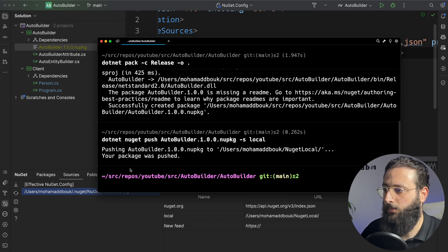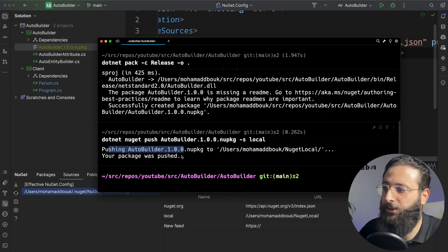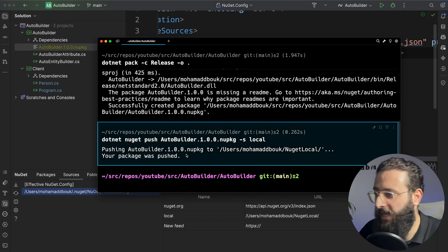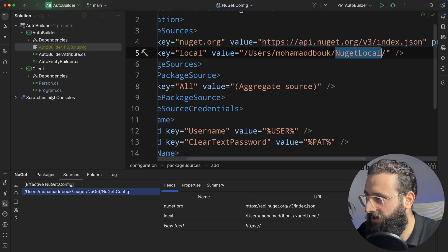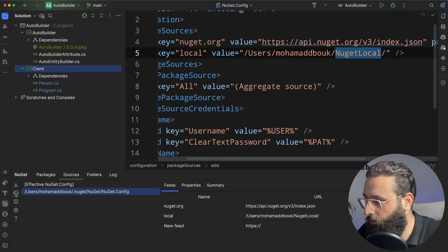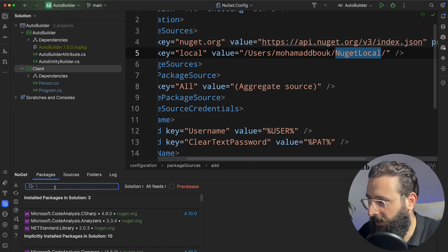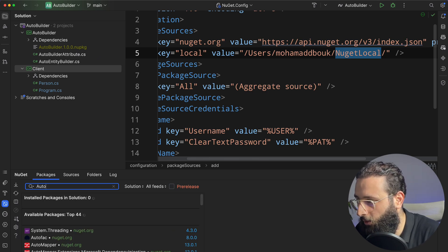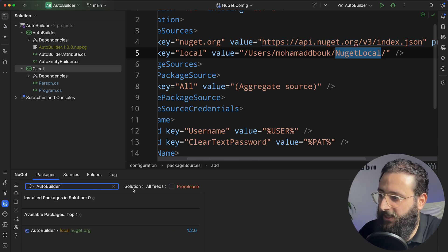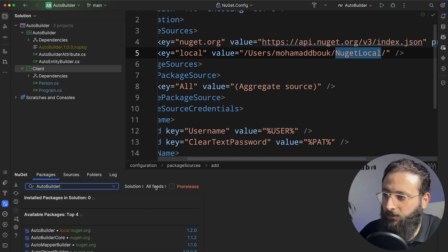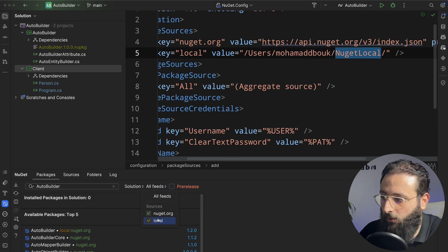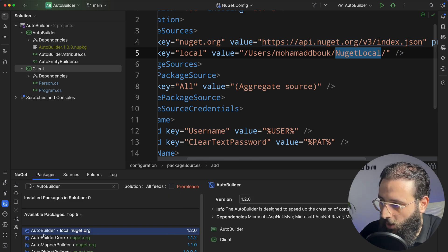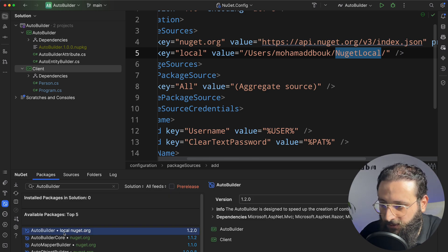Now, notice here, pushing AutoBuilder, your package was pushed. And to test that, let's go to NuGet packages, and let's search for AutoBuilder. Notice here, we have all feeds enabled. We have local. And there is AutoBuilder, which is from the local server.